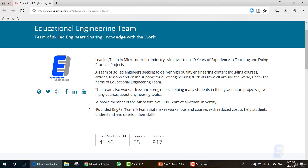We are also a board member of Microsoft .NET Club, and we founded Inc Bell Team, which is a team that makes workshops and courses with reduced costs to help students understand and develop their skills.